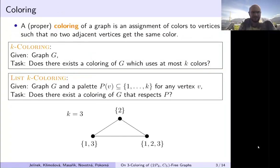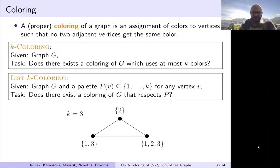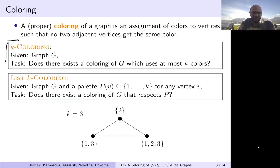We will be speaking about coloring, which is a very common problem, with the definition that adjacent vertices must obtain different colors. There is a formal definition of K-coloring where we have a limited set of K colors.